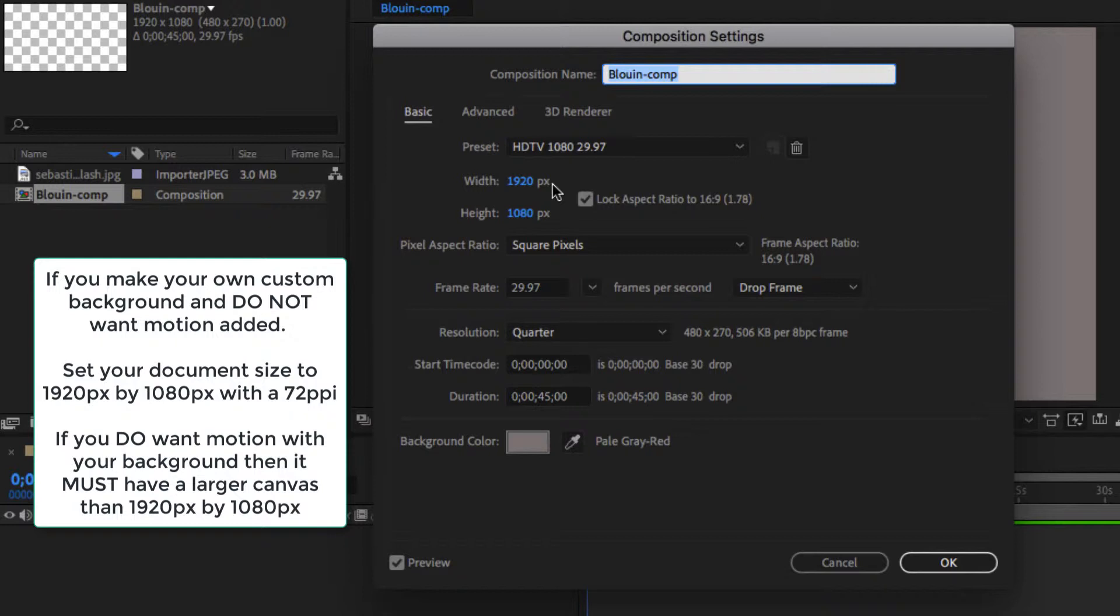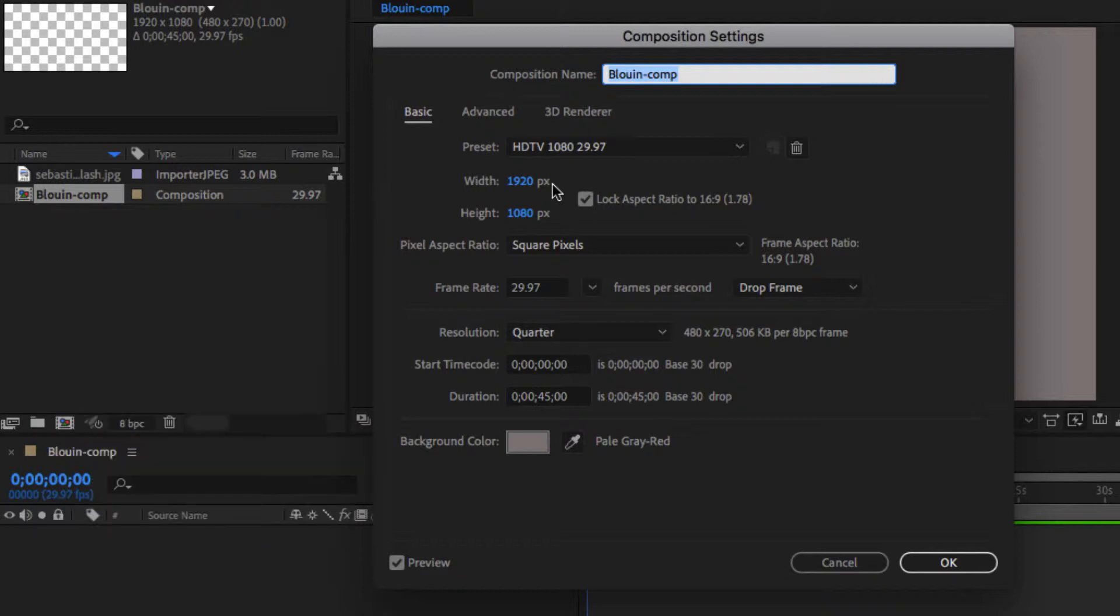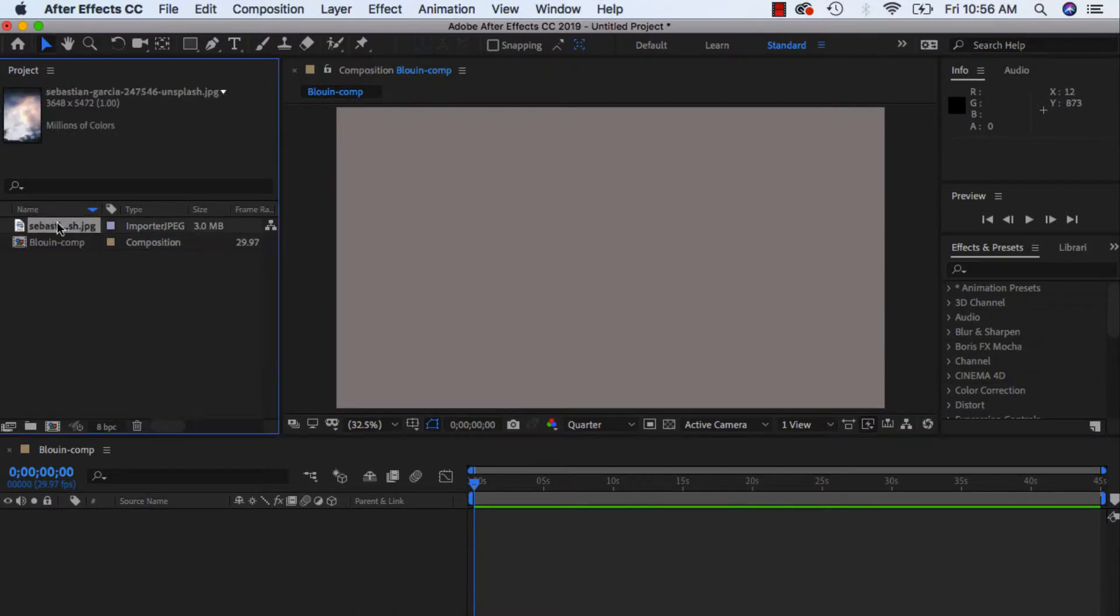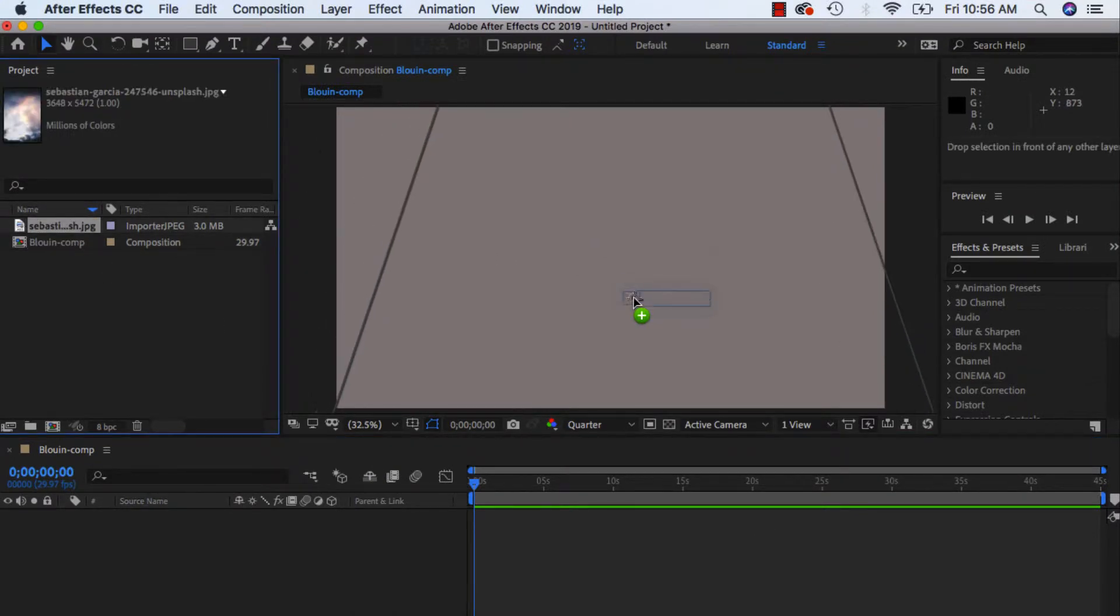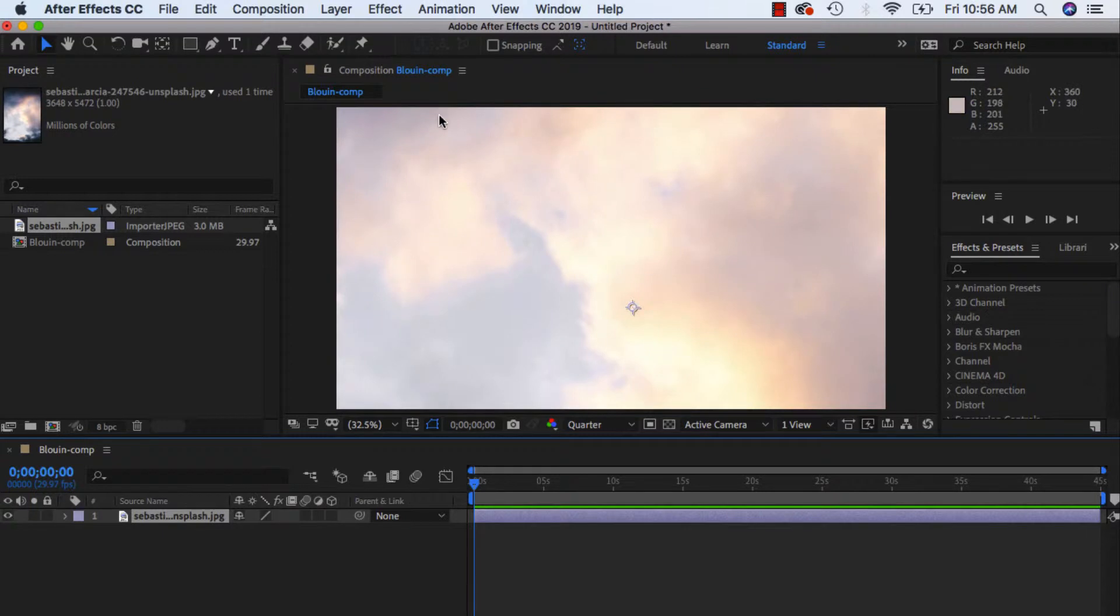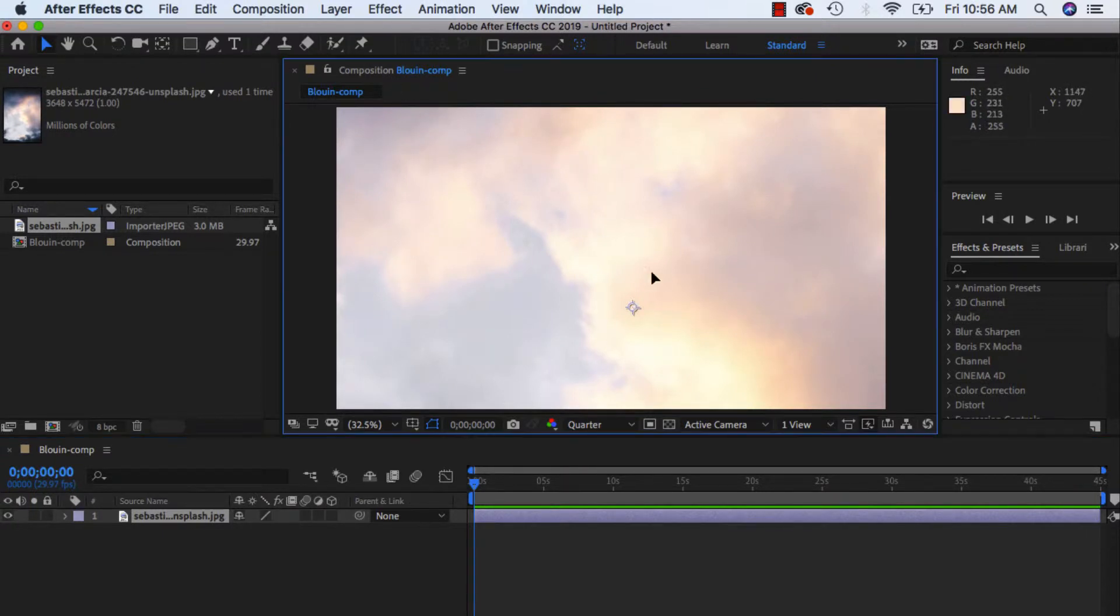Video and anything for the web is always 72 dpi, unlike when we're designing for print, which is 300 dpi. And we'll just hit OK. So right now I'm going to drag this onto the canvas, onto my stage, onto my composition, whatever you would like to call it.